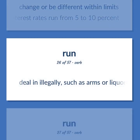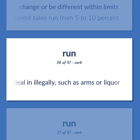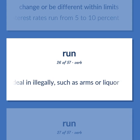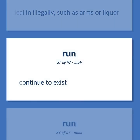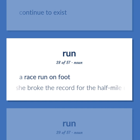Deal in illegally, such as arms or liquor. Continue to exist. A race run on foot. She broke the record for the half-mile run.